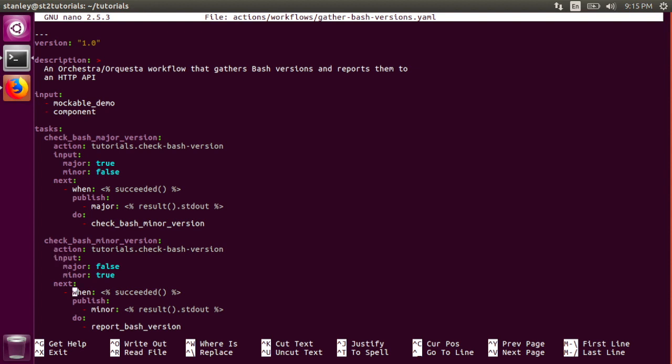When the Action is successful, it publishes the standard out of the script into the Minor key of its workflow context.